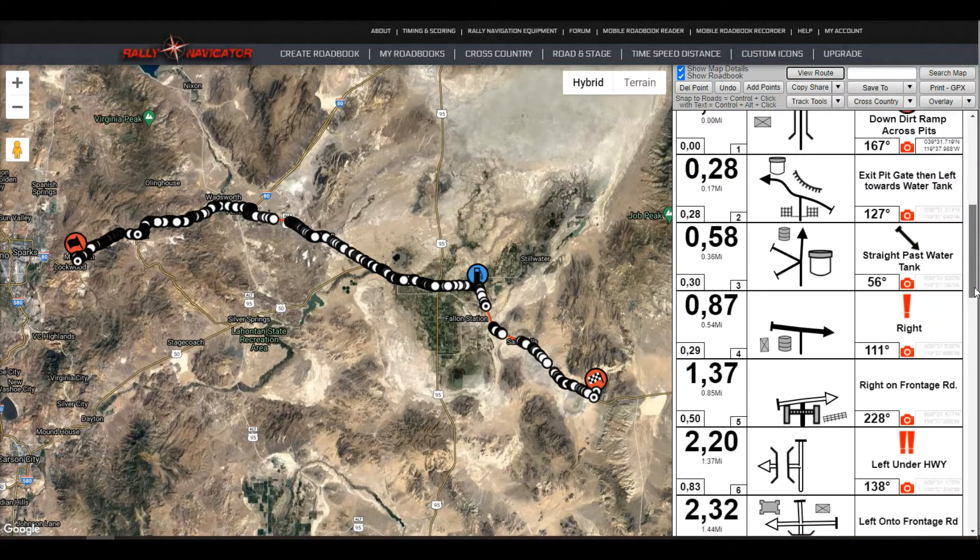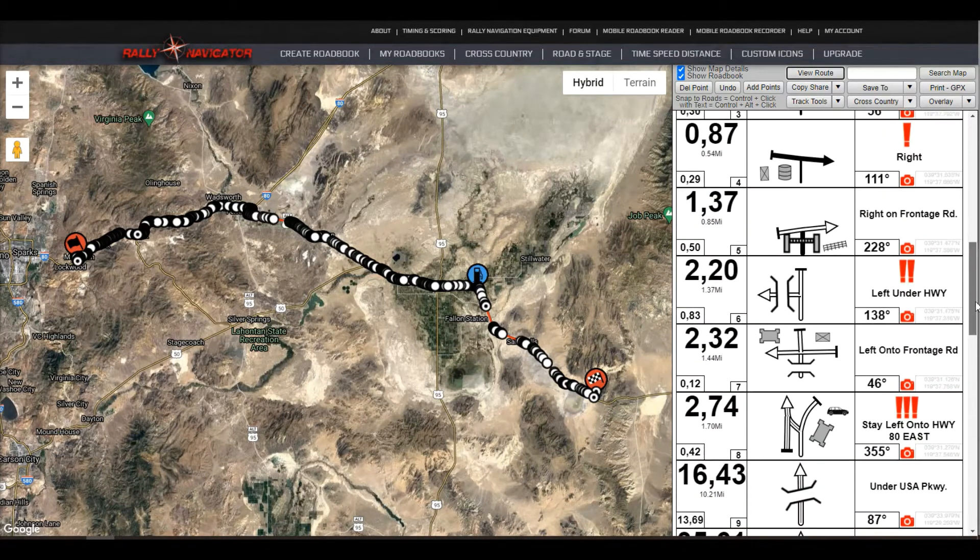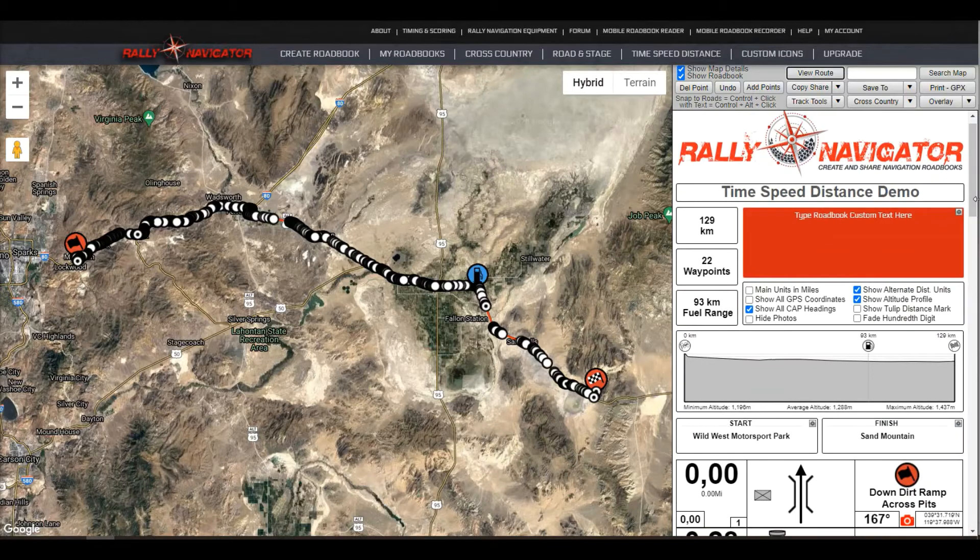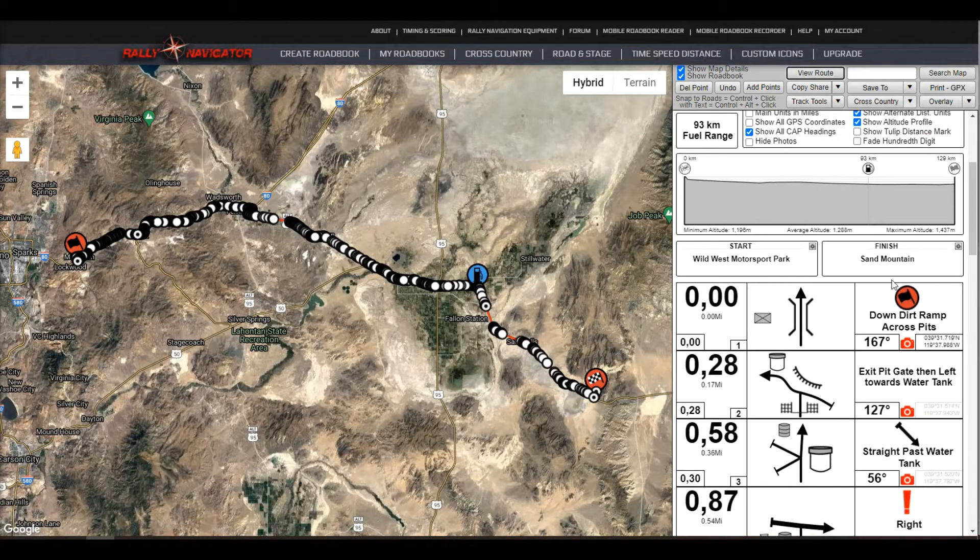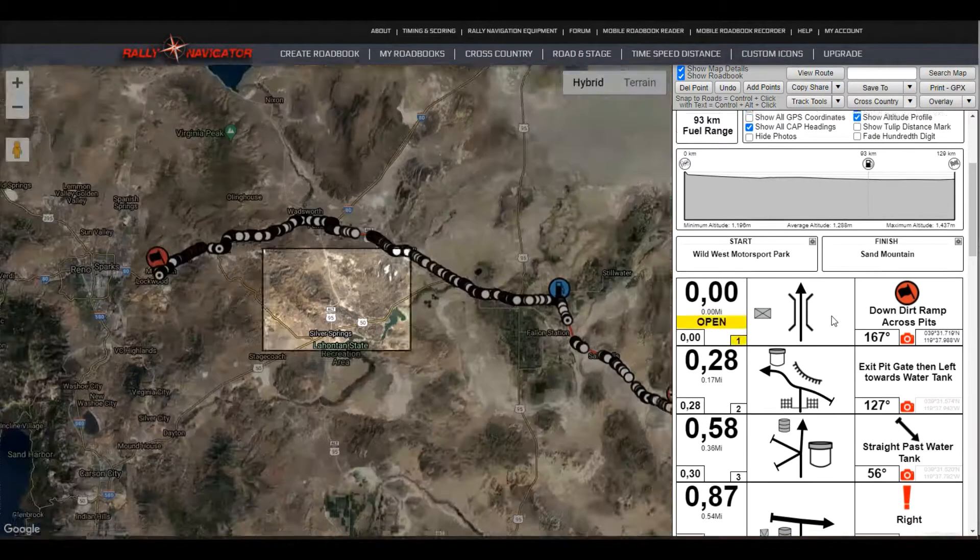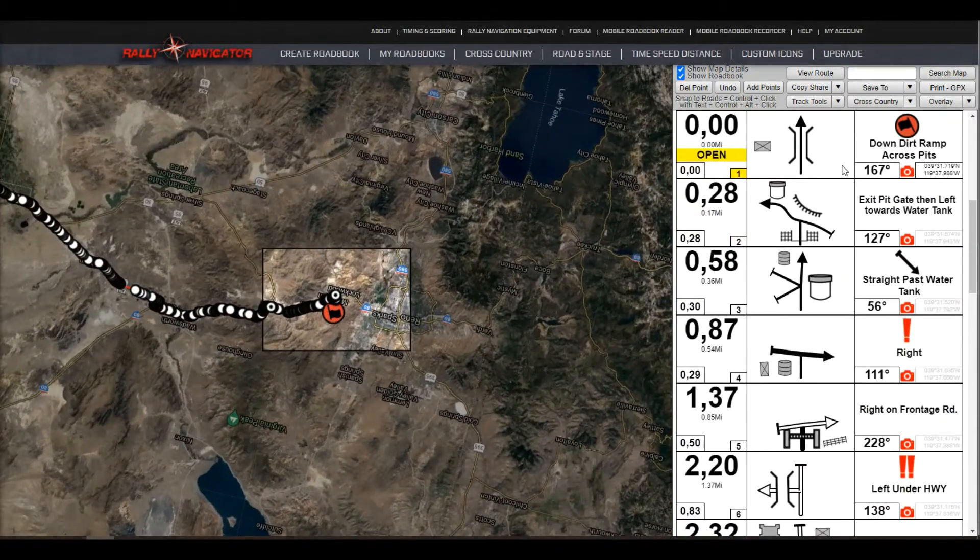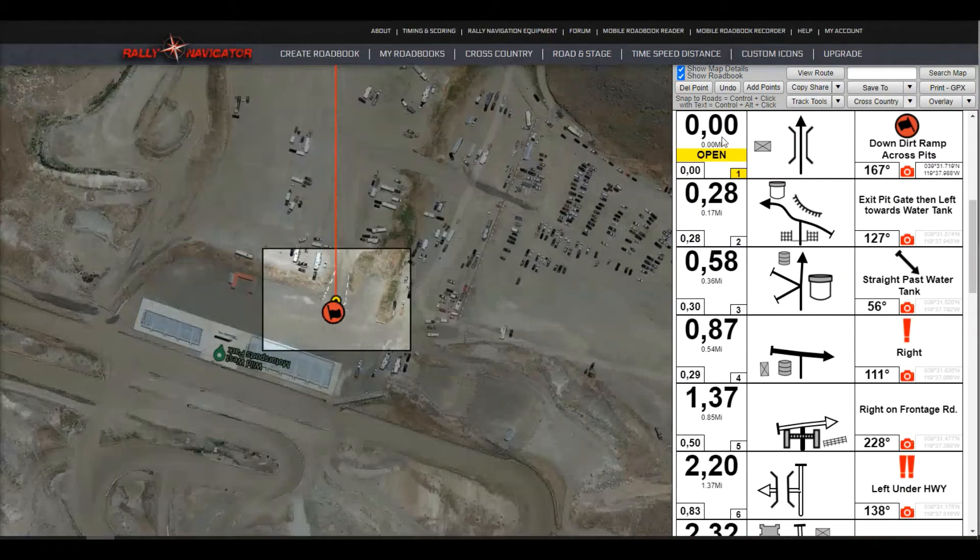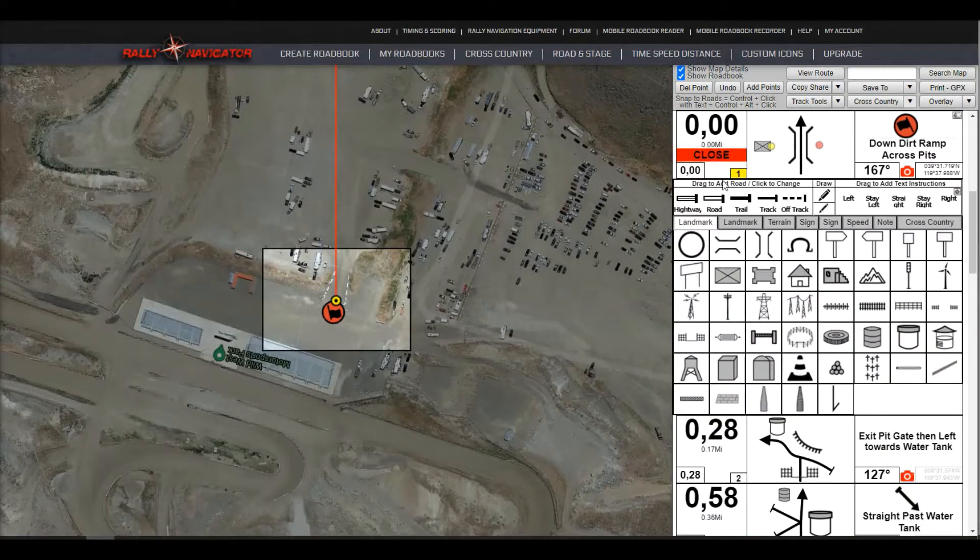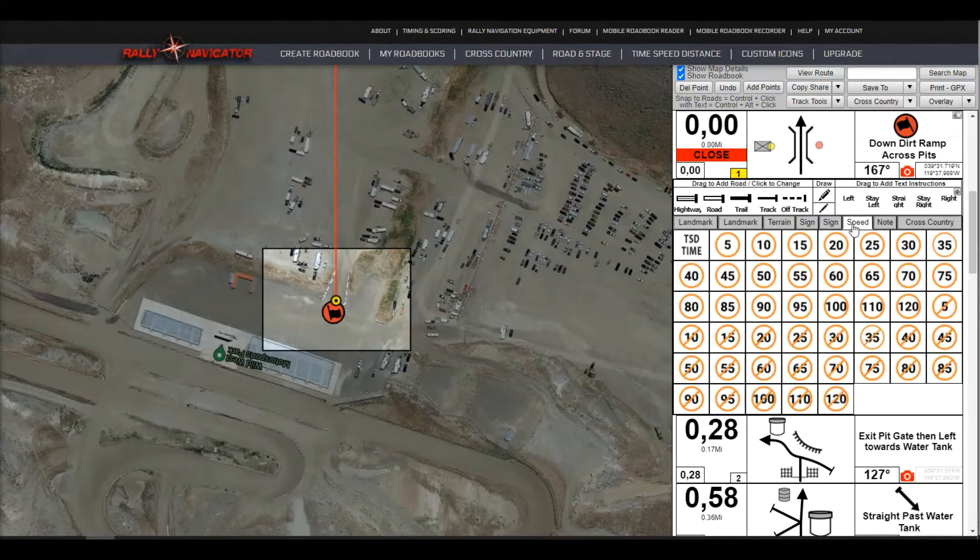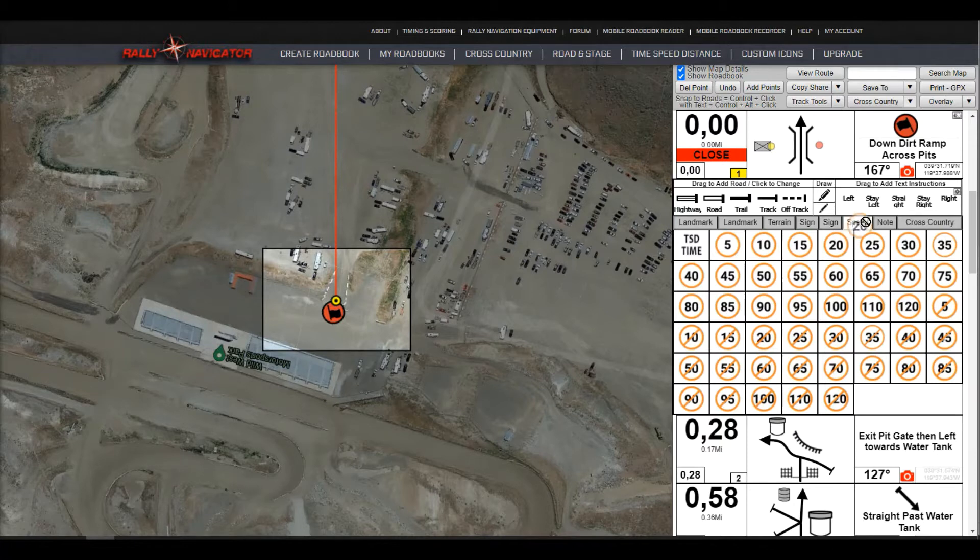So once the road book is done, to begin using the time, speed, distance function, we need to insert some target speeds for our road book. So let's start at waypoint 1. We'll fly to this waypoint and open up our waypoint editor. Opening up the speed tab, we just need to add some target speeds to the road book.